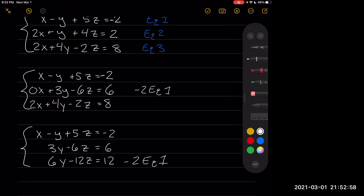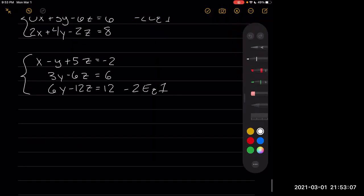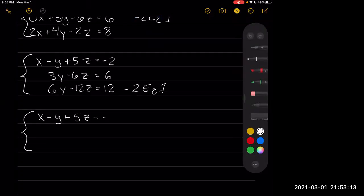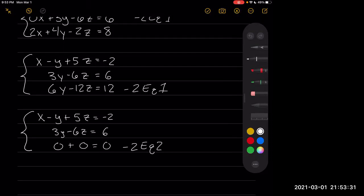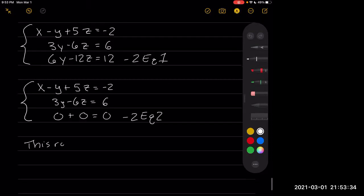It should be pretty clear here that equation 2 and equation 3 are scalar multiples of each other. So if we were to subtract 2 times equation 2 from the third, we end up with 0 plus 0 equals 0. This row of zeros means we have infinite solutions.